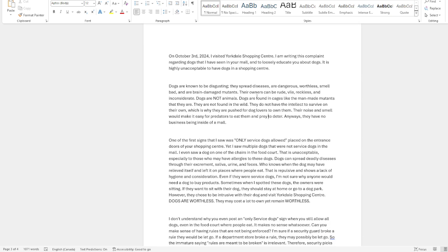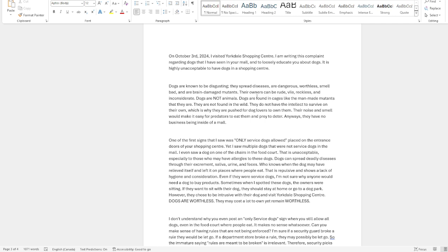I'm writing this regarding dogs that I've seen in your mall and to loosely educate you about dogs. It is highly unacceptable to have dogs in your shopping center. Dogs are known to be disgusting. They spread diseases and are dangerous, worthless, smell bad, and are brain damaged mutants. Their owners can be rude, vile, reckless, and inconsiderate.